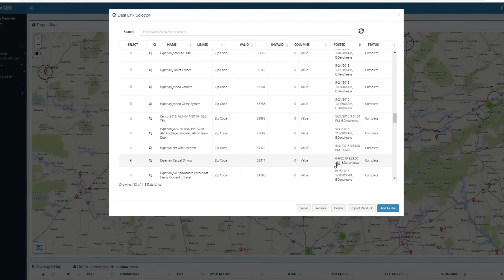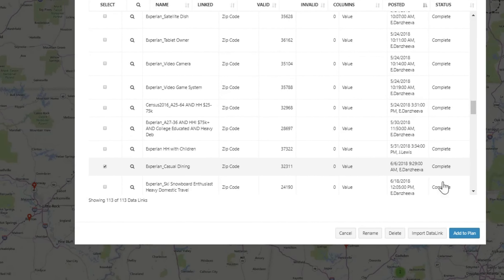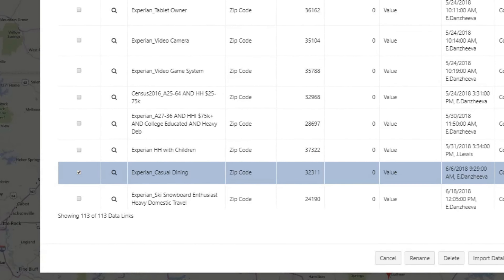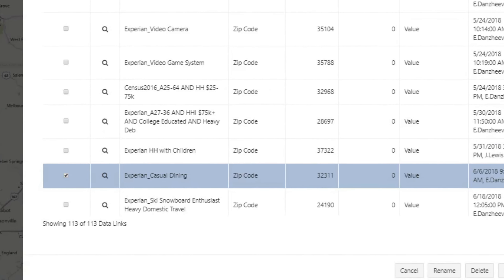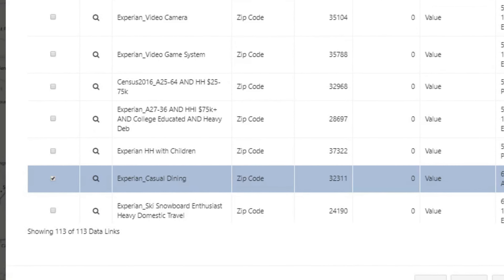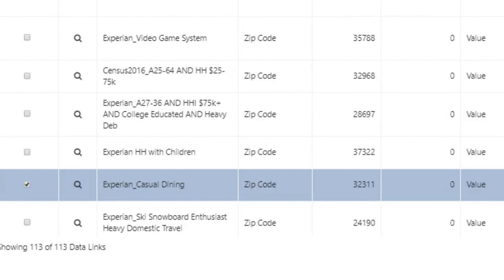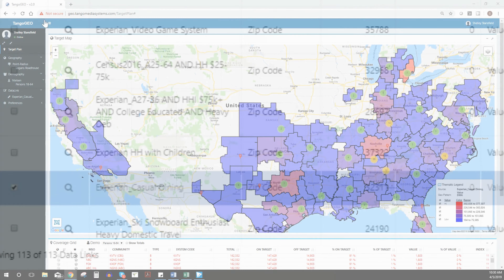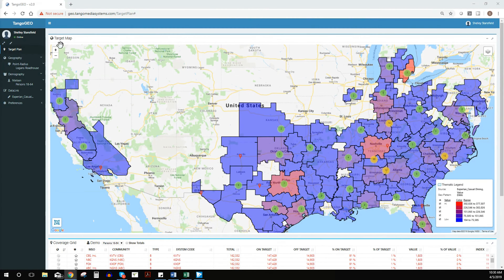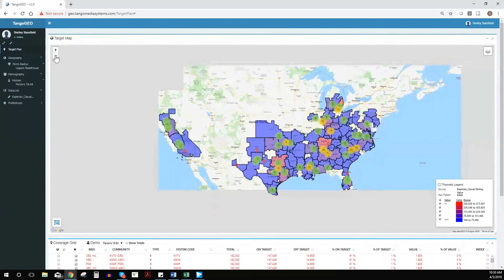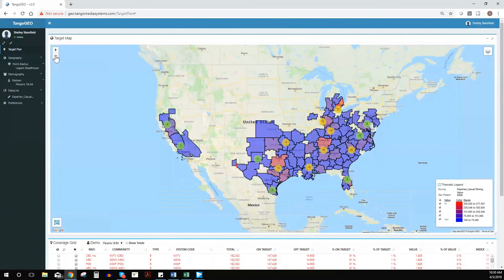We'll be looking for an experience segment of frequent casual diners. This is the same prospect list that was used to execute their digital campaigns. This is a view of all 240 locations, indexed by concentration of prospect by traditional TV DMA.